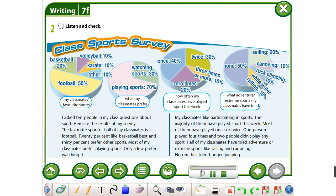Let's listen to it once more. Class sports survey. I asked 10 people in my class questions about sport. Here are the results of my survey. The favourite sport of half of my classmates is football. 20% like basketball best, and 30% prefer other sports. Most of my classmates prefer playing sports; only a few prefer watching it. My classmates like participating in sports. The majority of them have played sport this week. Most of them have played once or twice. One person played four times, and two people didn't play any sport. Half of my classmates have tried adventure or extreme sports like sailing and canoeing. No one has tried bungee jumping.